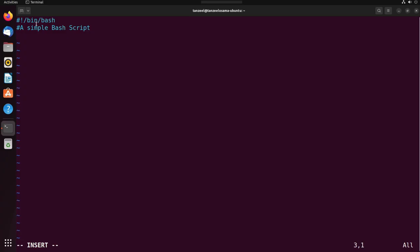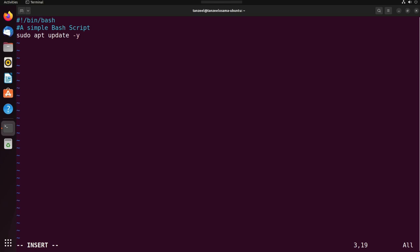Then after that we have to write the main code. As an example, let's create a script to update and upgrade the system. To do that, I'll just write sudo space apt space update space hyphen y. Hyphen y is going to, if there's any prompt during the update process which may need the input from the user either yes or no, in that case this hyphen y will already provide it with the yes. This is the first line.